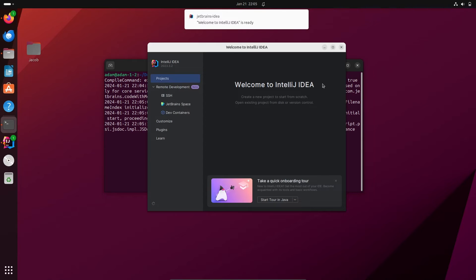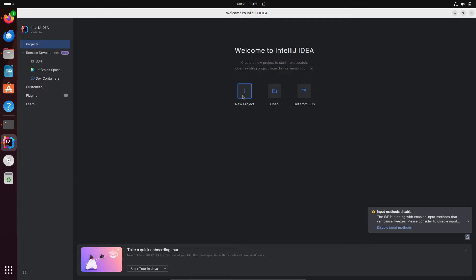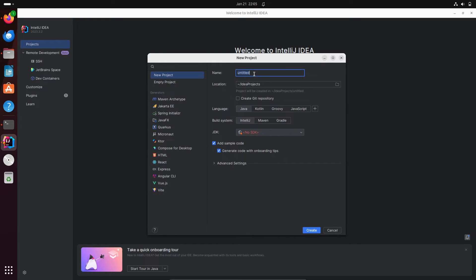Click on 'New Project'. This is currently processing. After the project creation screen appears, you need to give your project a name — let's call it 'first project'. Select Java, but IntelliJ IDEA shows there is no SDK found.